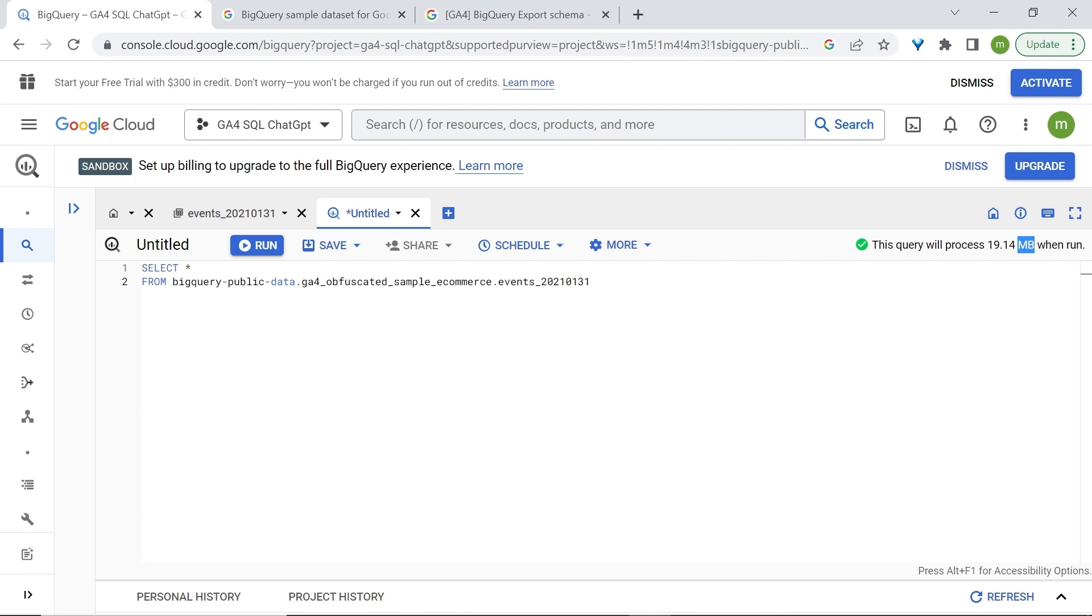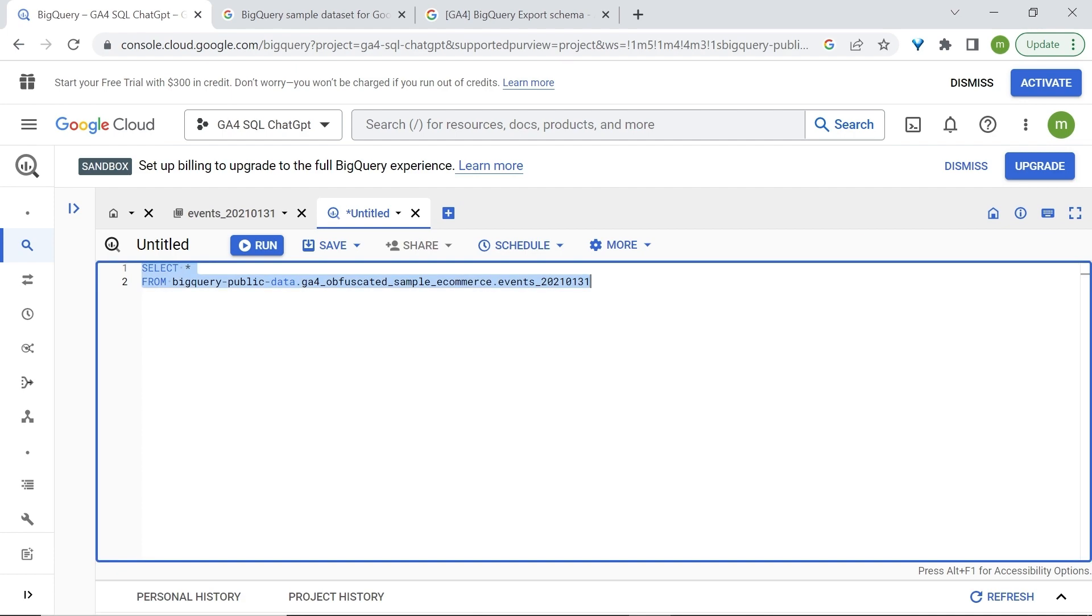However, if you have no other choice than dealing with gigabytes or more, just make sure to always query only the data that you truly need. At this point, ChatGPT is extremely useful if you have limited knowledge of SQL or if you just want to simplify the query writing process.